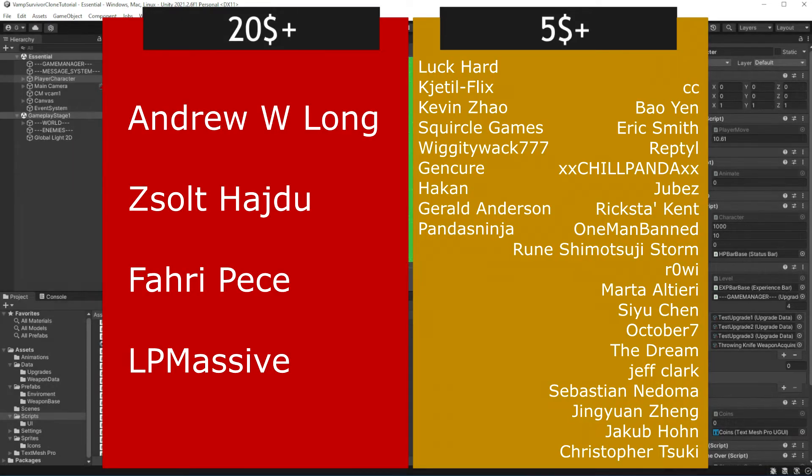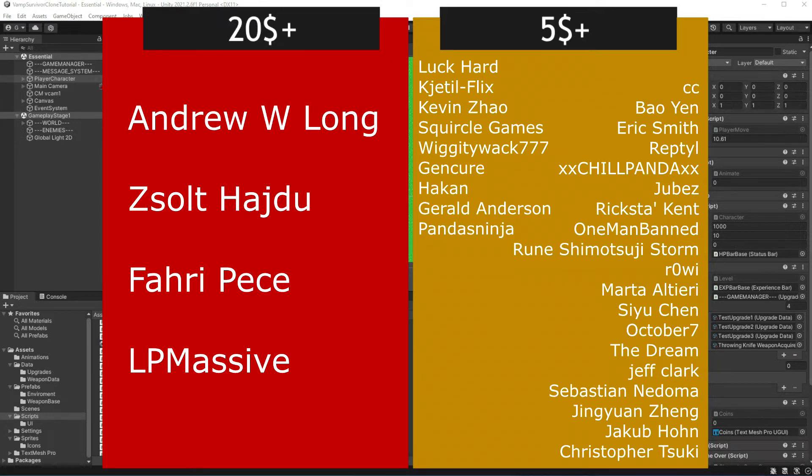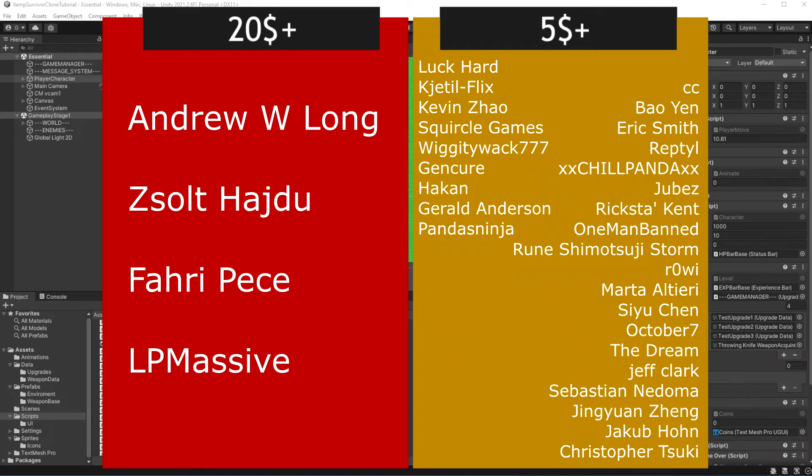This episode is brought to you by generous support of people on patreon and members on youtube. If you want to join them, link to my patreon in the description. And join button available right now on youtube. If you join at $10 or more, you will get access to project files on patreon.